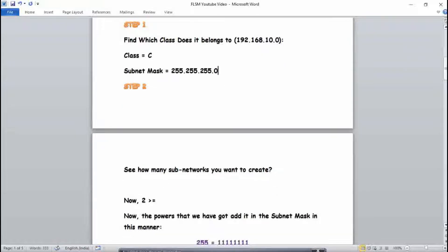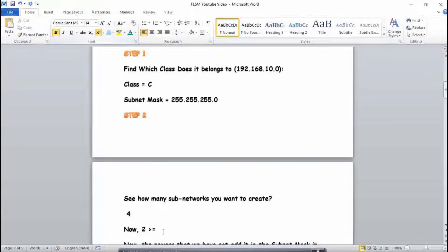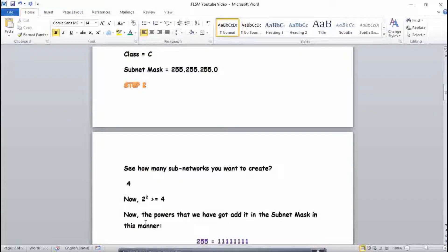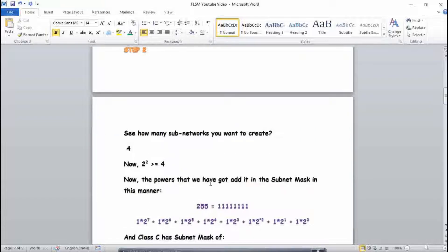Step 2 is important. You now have to determine how many subnetworks you want to create. In this question, we want to create four subnetworks. The next step is to find what value of 2 raised to a power is greater than or equal to 4. We find that 2 raised to power 2 equals 4, which meets the condition. So the power we need is 2.